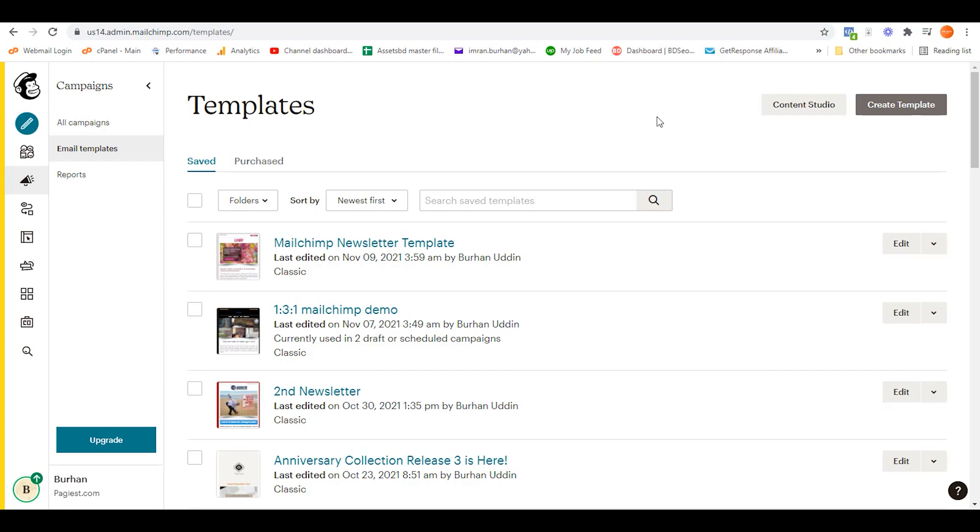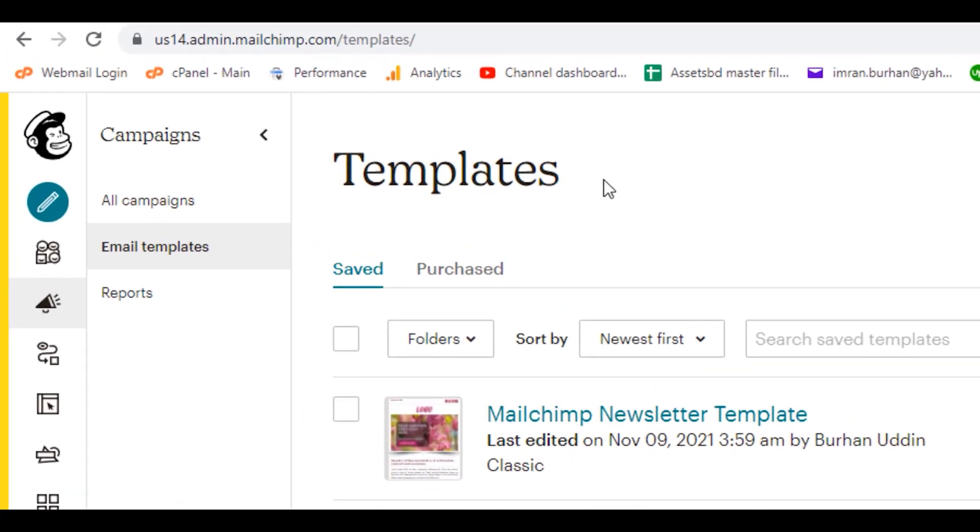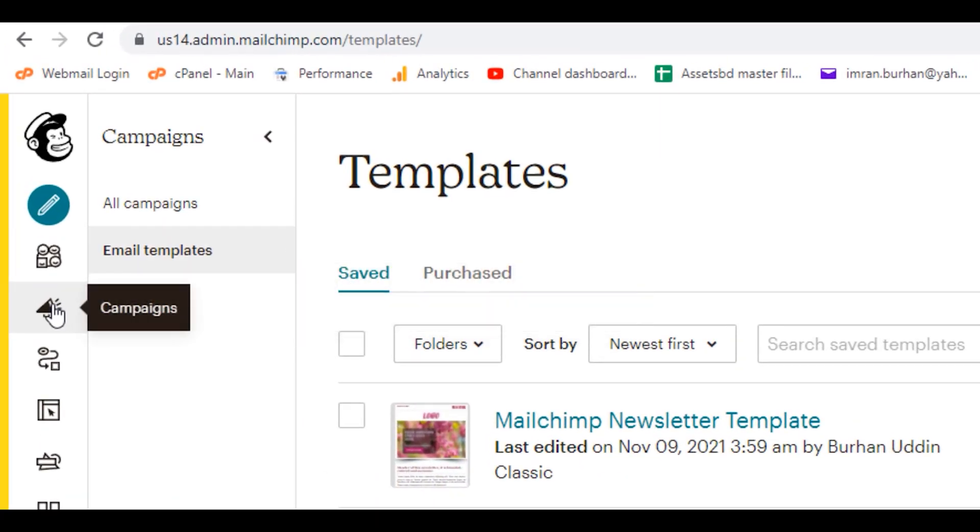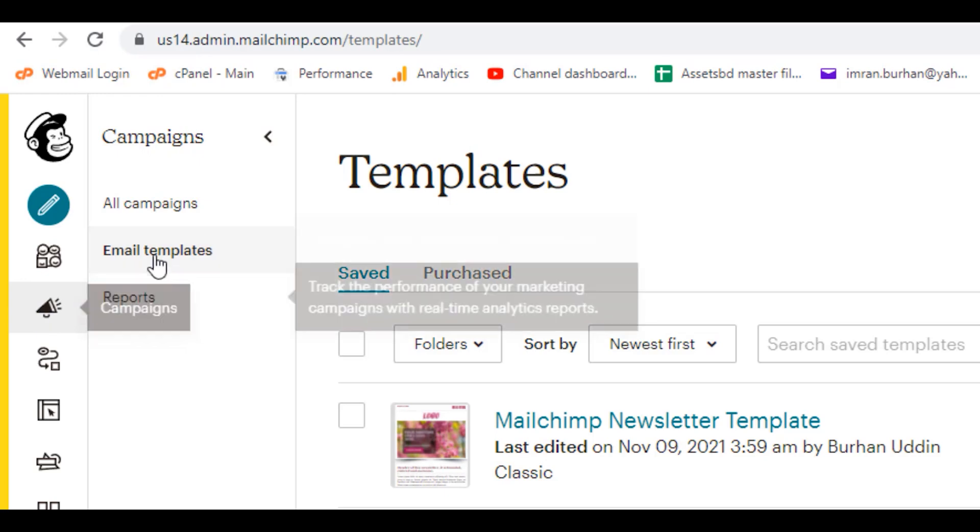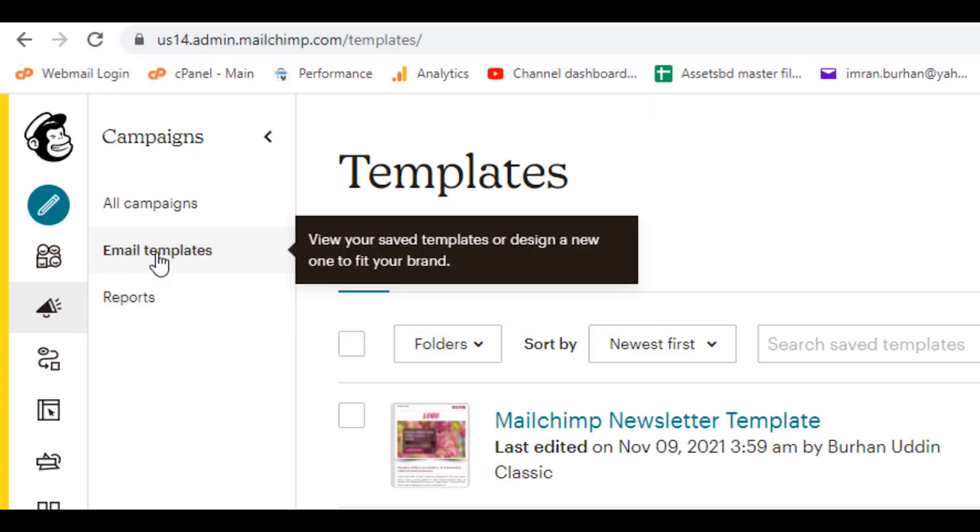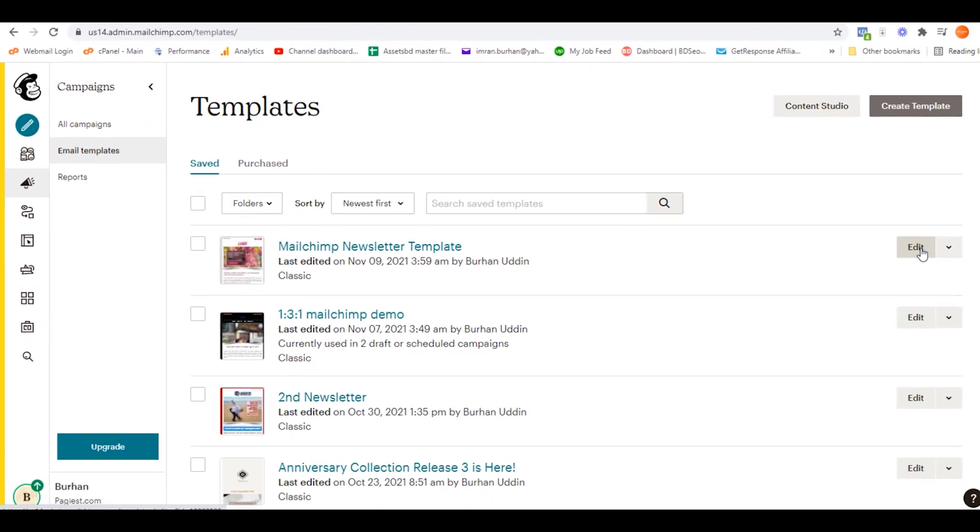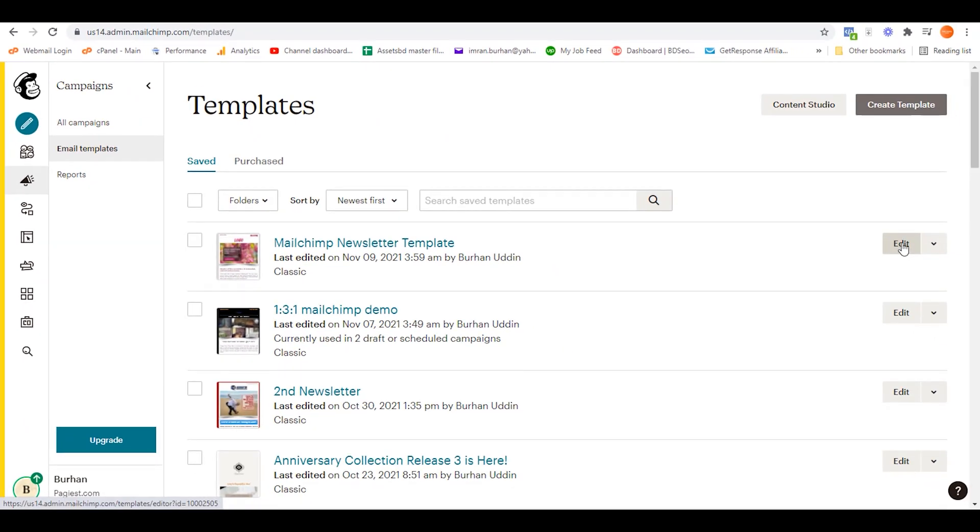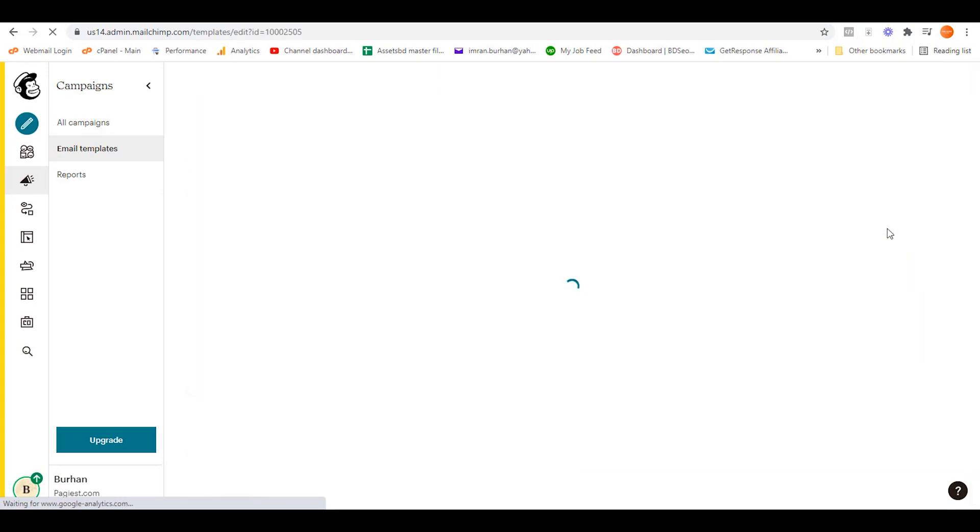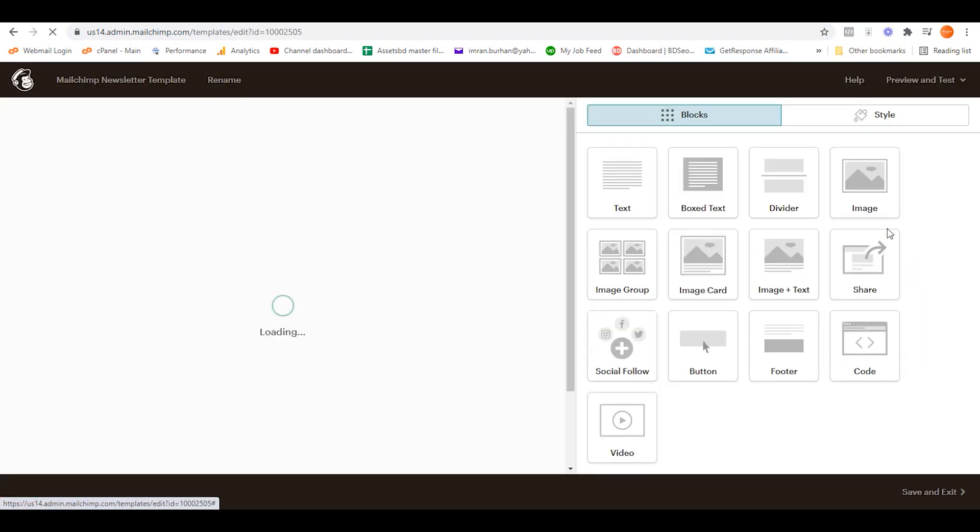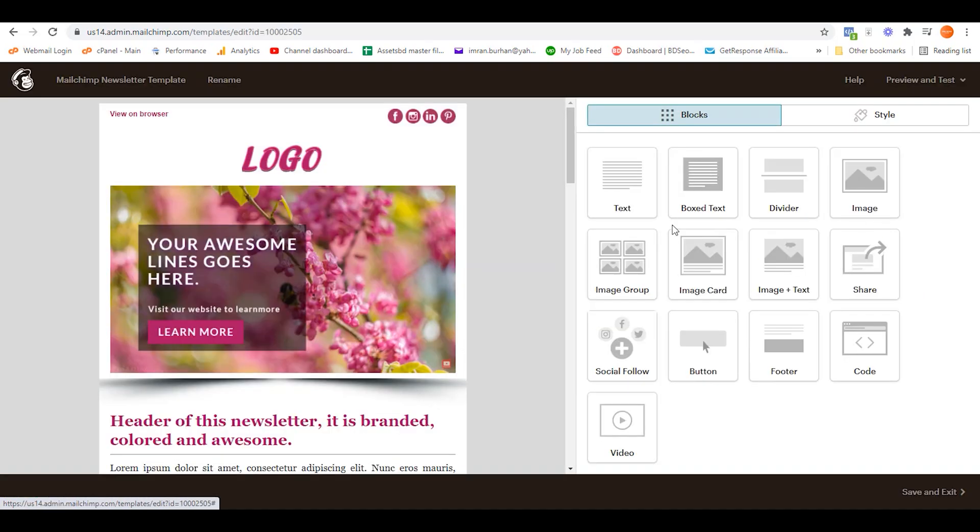In order to do that, you need to log into your Mailchimp account, then click on campaign, then click on email templates and select your template. Then click on edit if your newsletter or template is already completed or you are designing.